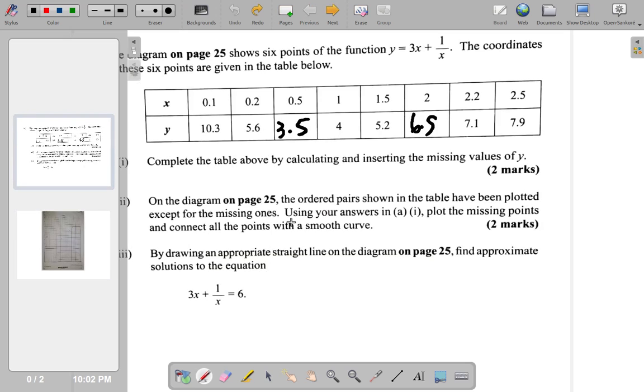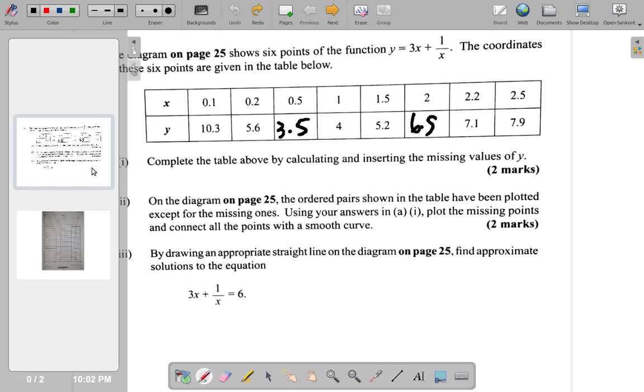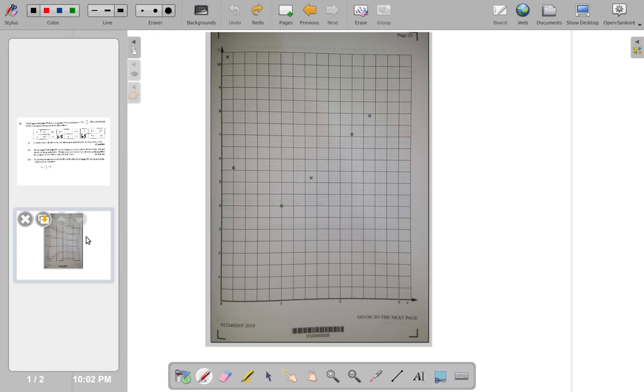Now, they also have the 0.2, 5.6. 0.2 plotted to 5 point. You have 0.5 and then a little more, 0.6. Now, the point that's missing that you're supposed to plot is 0.5, 3.5.